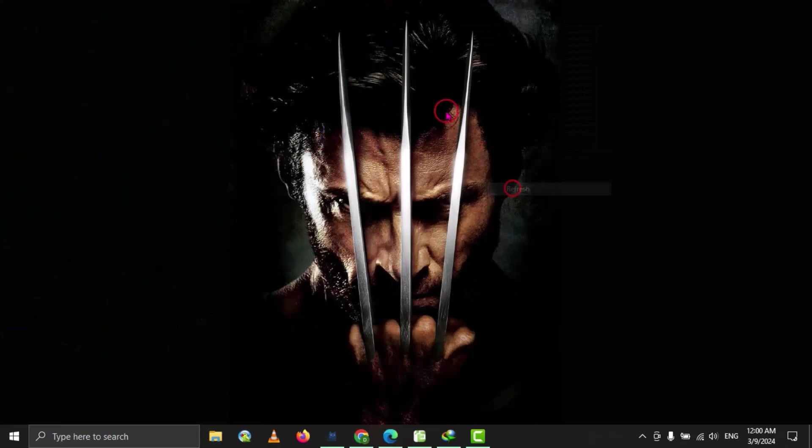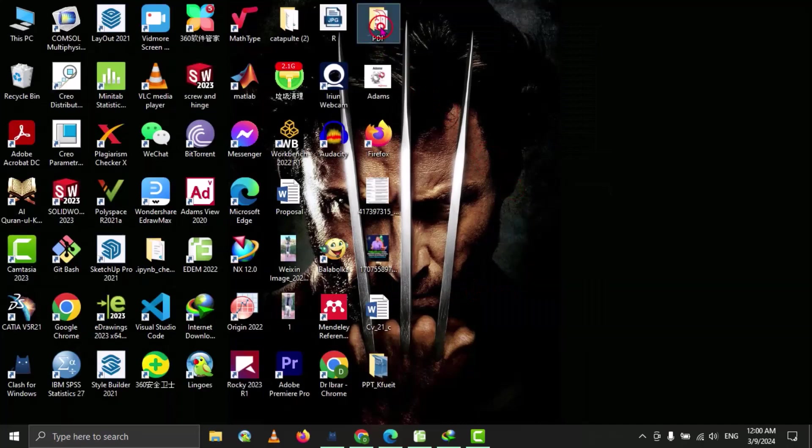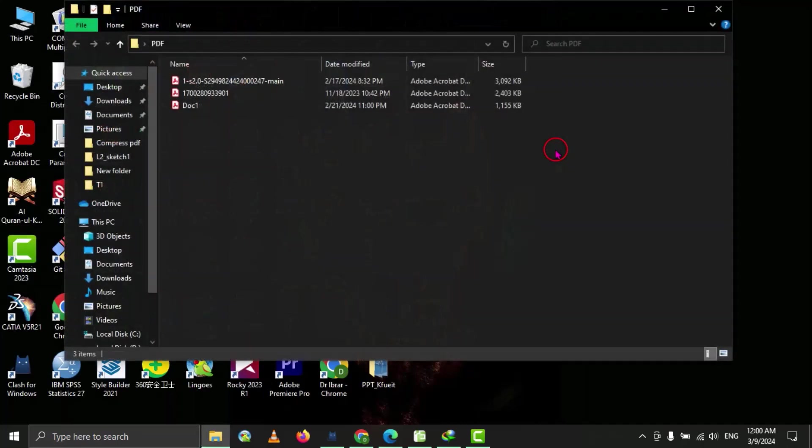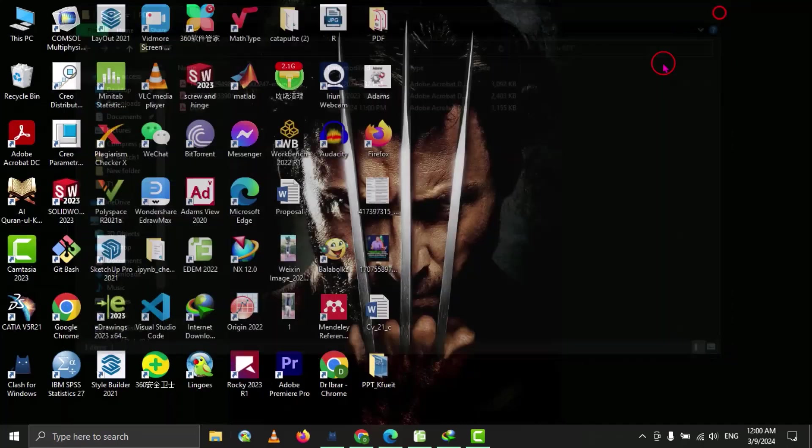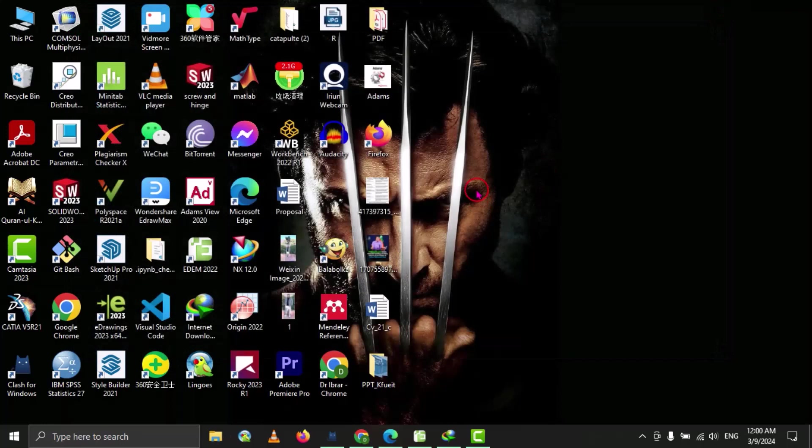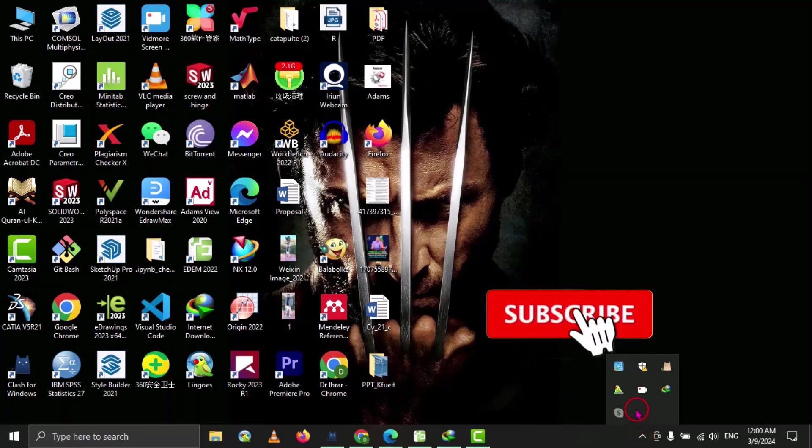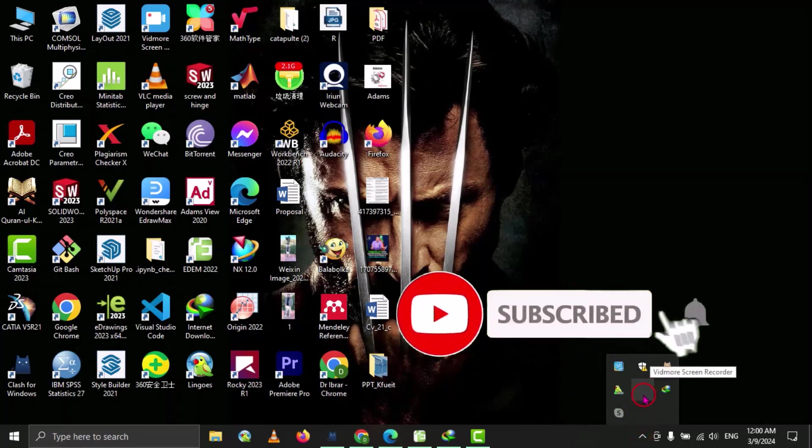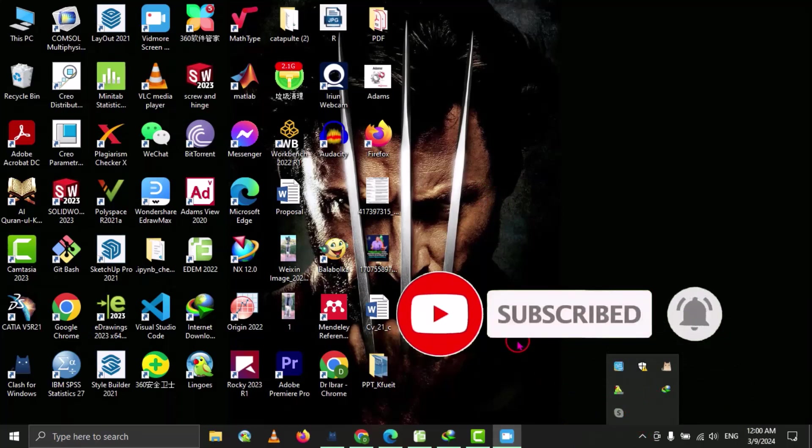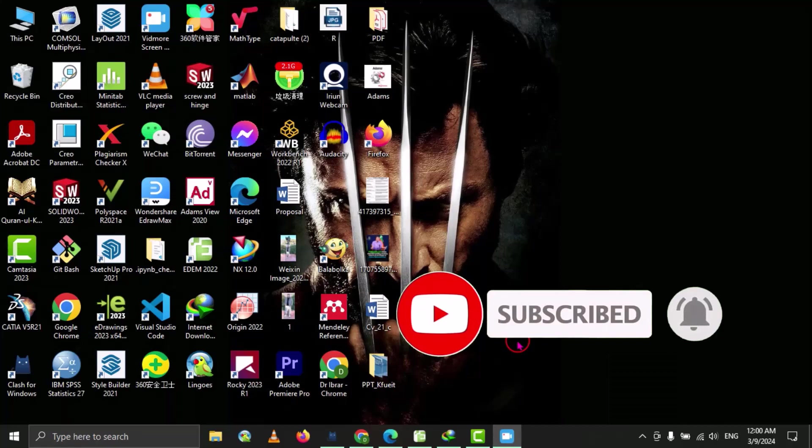So now our folder is unlocked. In this way, you can easily lock your folder for security reasons. I hope you like my video, please subscribe my YouTube channel and press the bell icon so that you can get the notification of our upcoming videos.